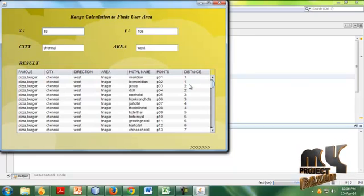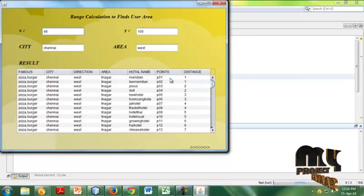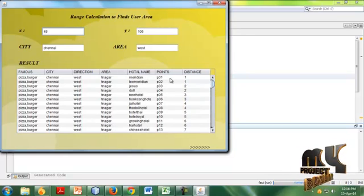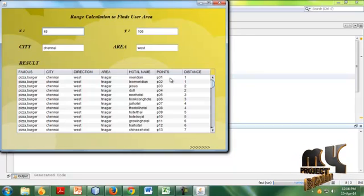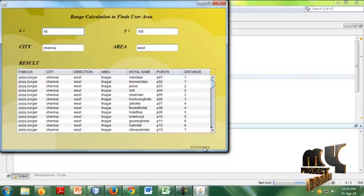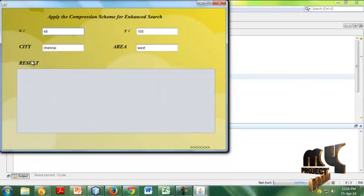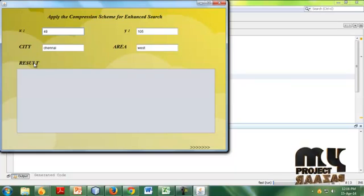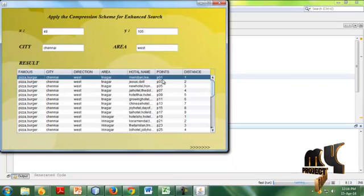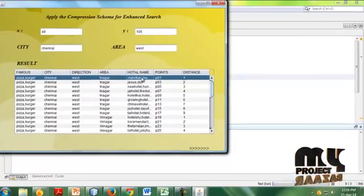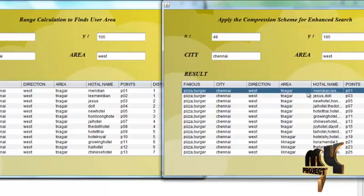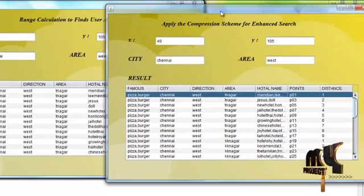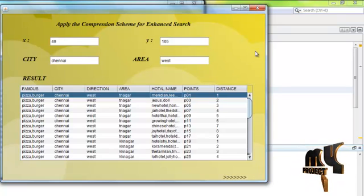The same distance represented two times should be overcome by introducing the compression scheme. The same result should be merged. The same location with two kinds of entries is represented by one single entry.